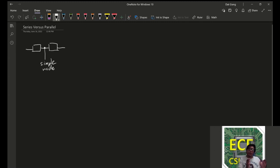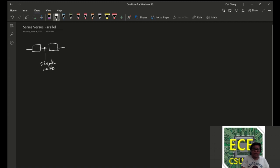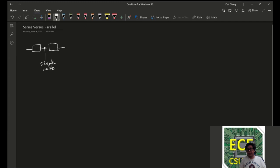And as such, relative to this branch, they would be considered to be connected in series.